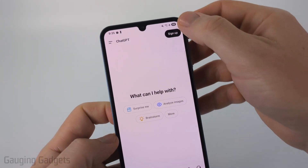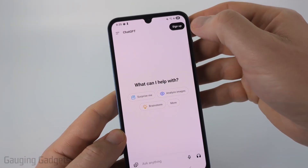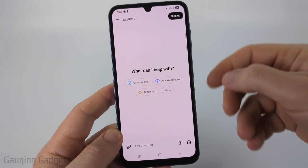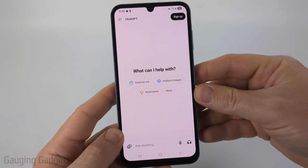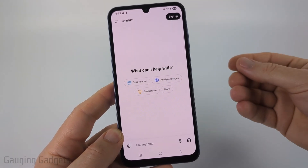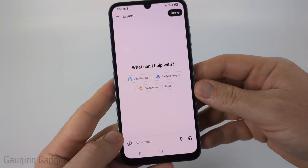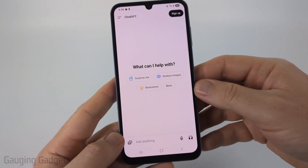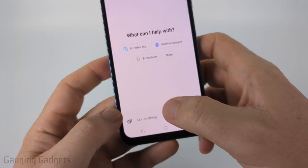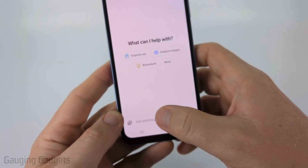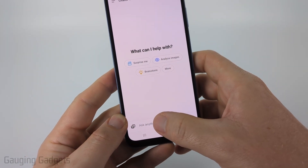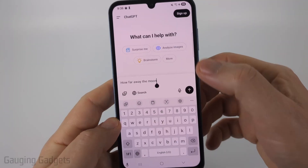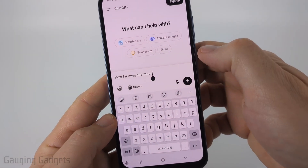You can create an account at the top, which is beneficial because it'll keep a history of all your chats with ChatGPT and you can also personalize it. But to get started, all we need to do is go down to the bottom and start typing. It'll say, ask anything.